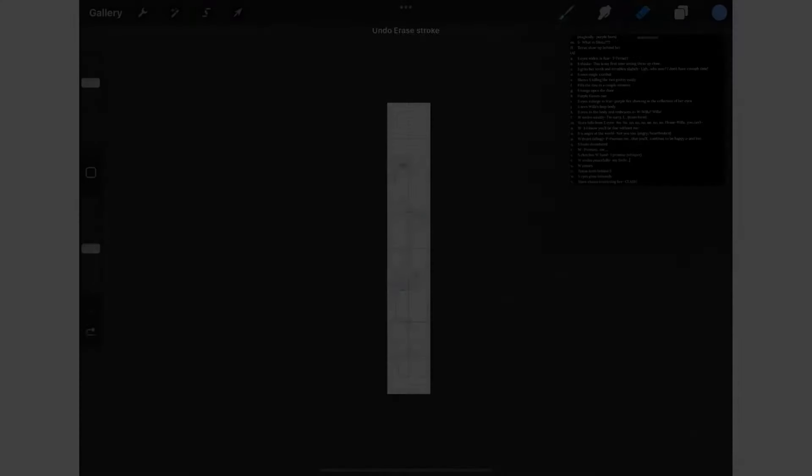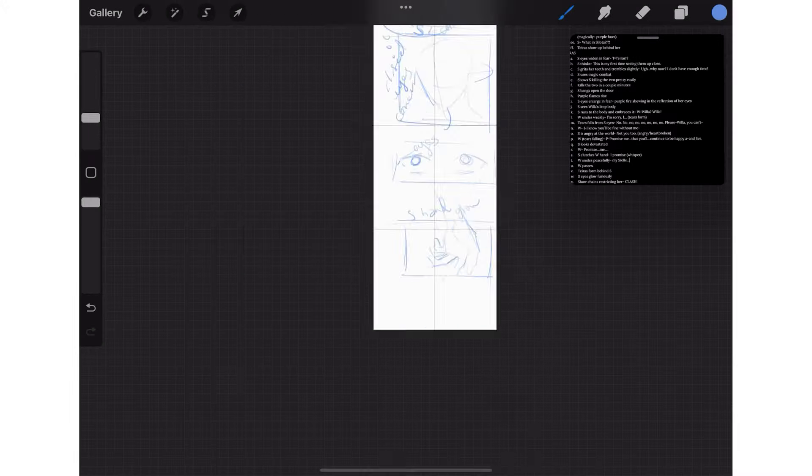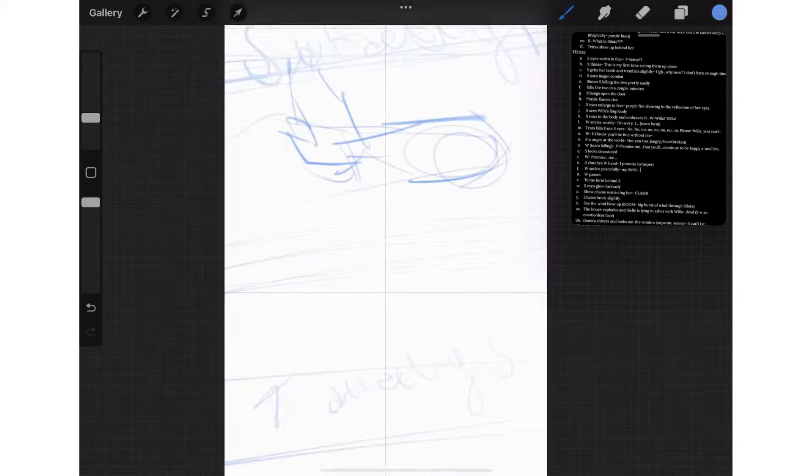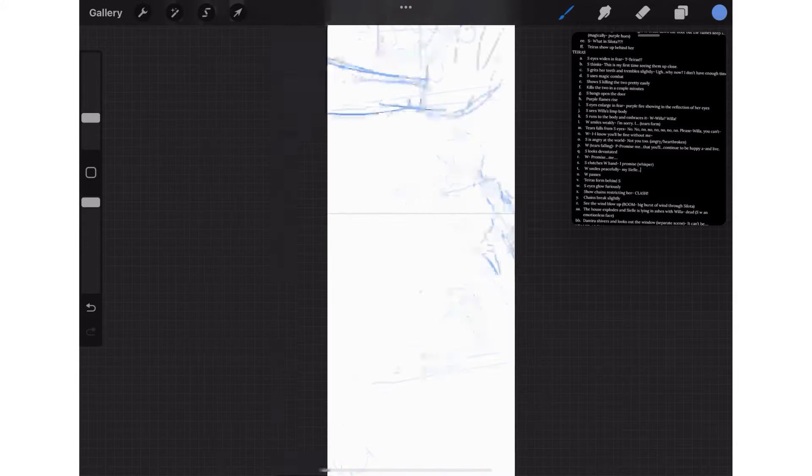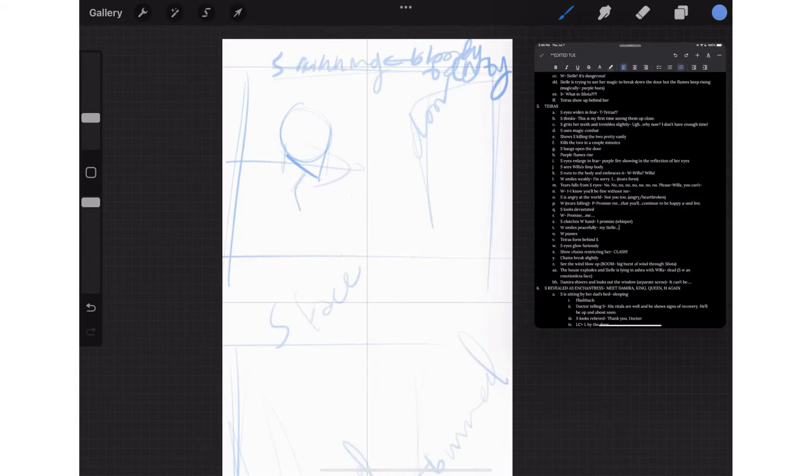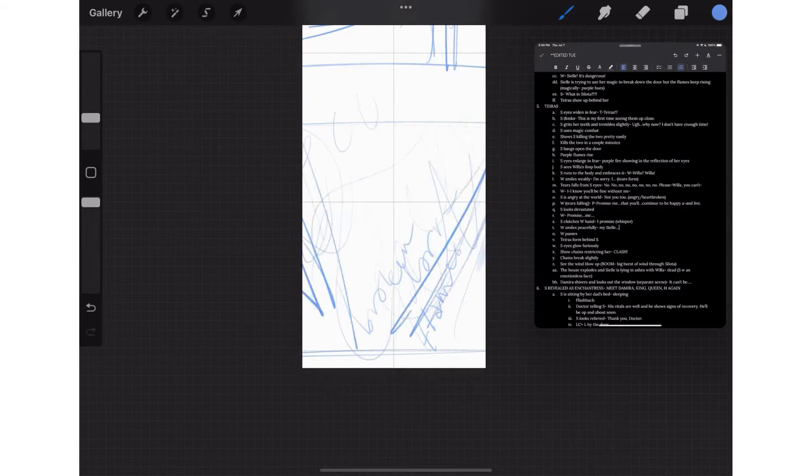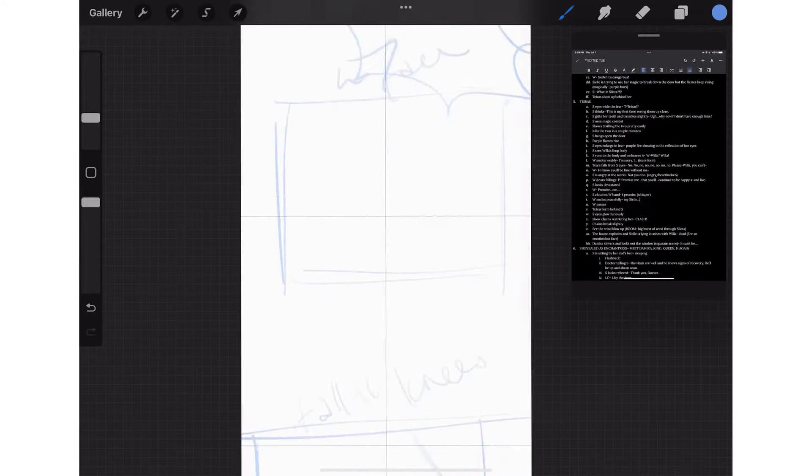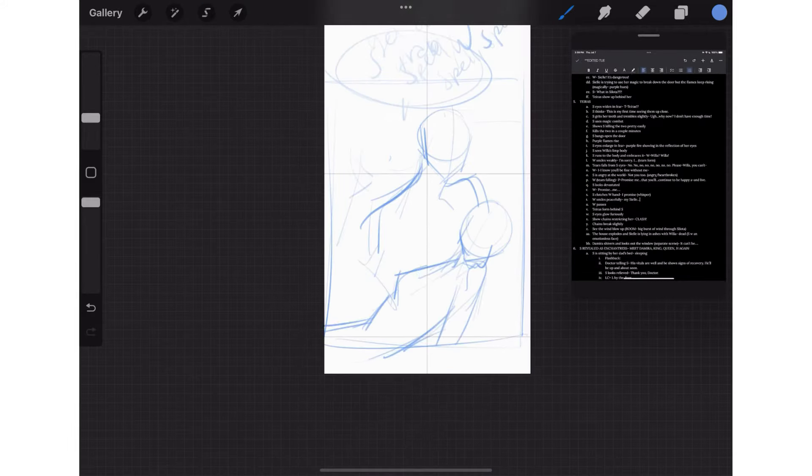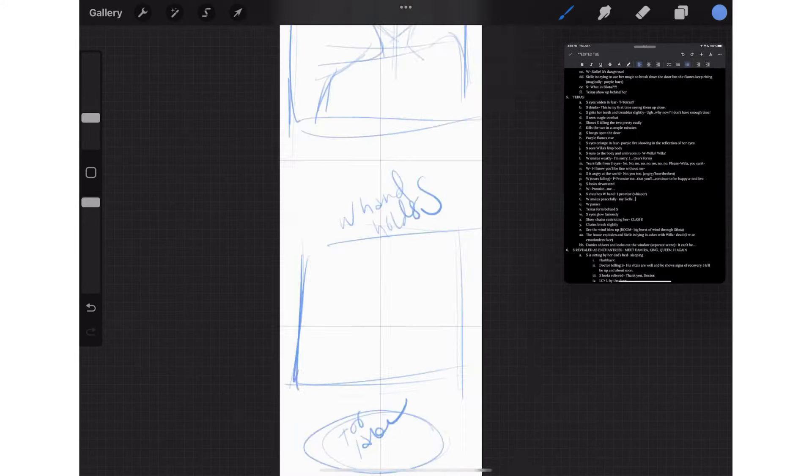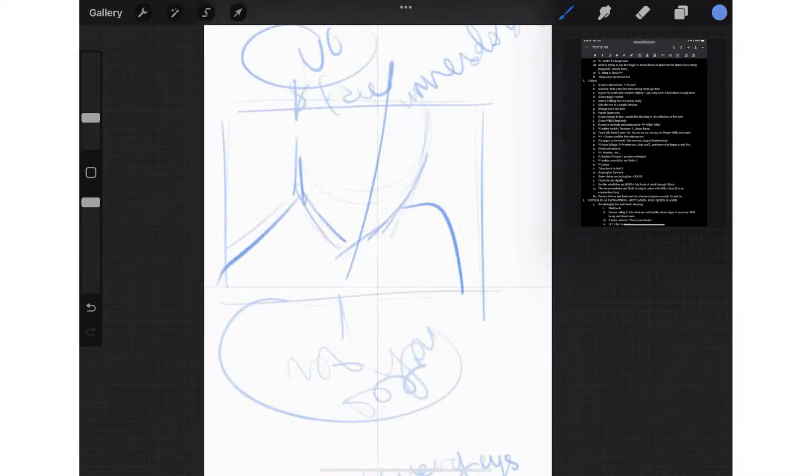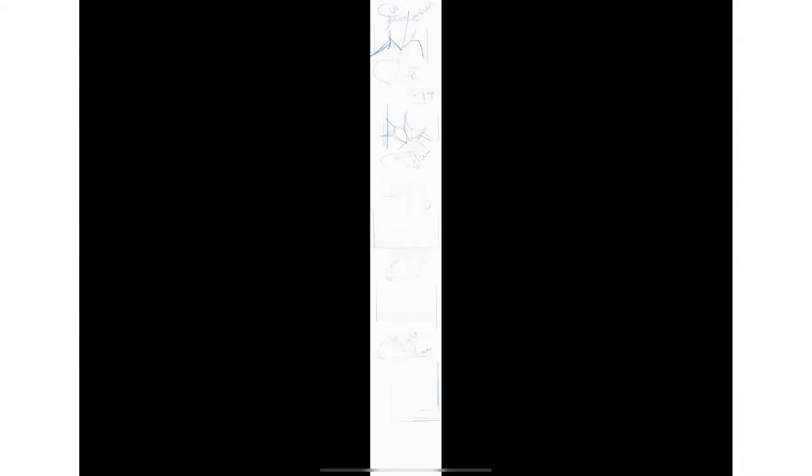The next step is sketching, which I do on the same layer as the outline. Sketching takes me about three hours in total and I also do this for the whole episode. After sketching, my episode looks much more clear and you can see what I'm doing.